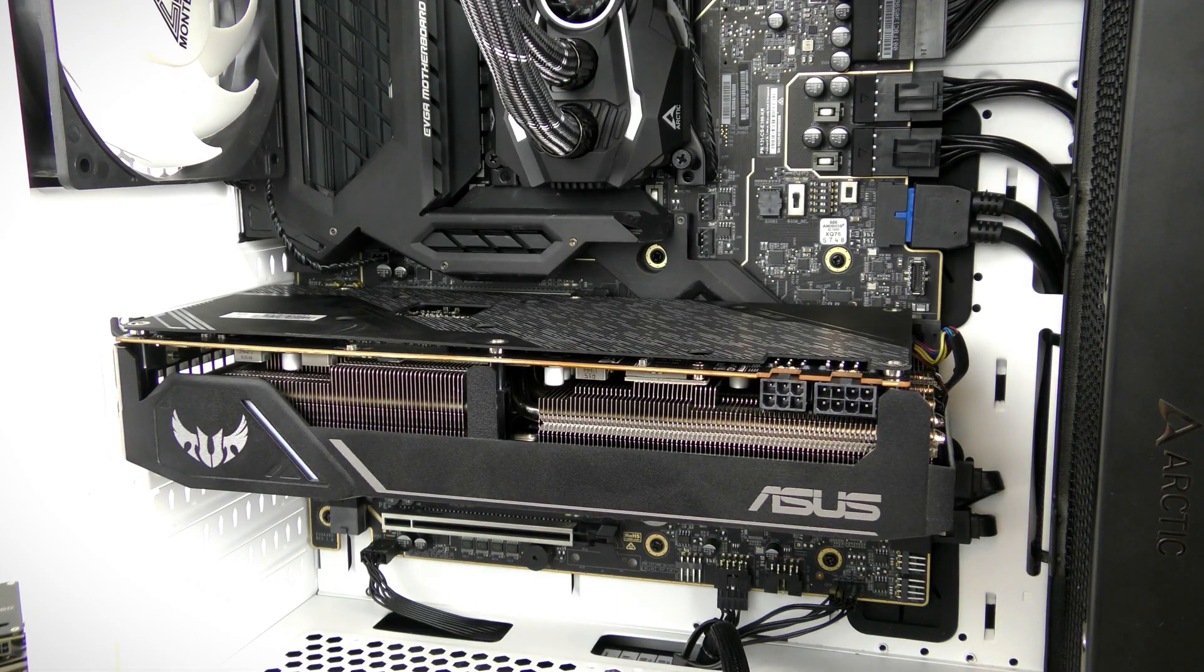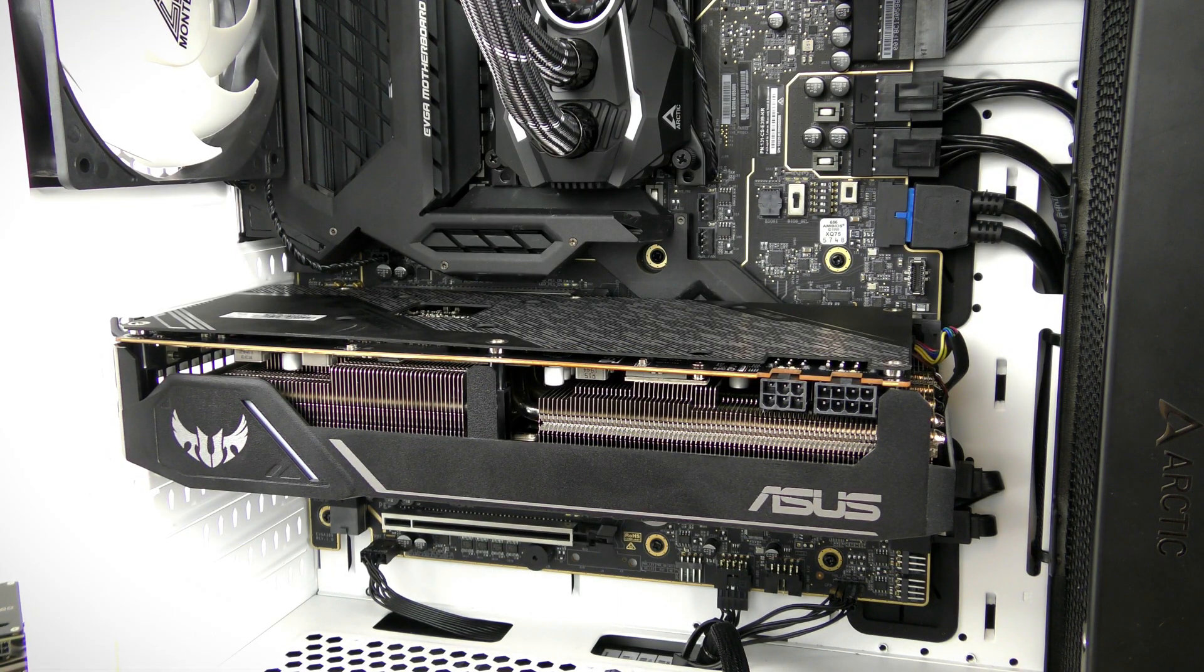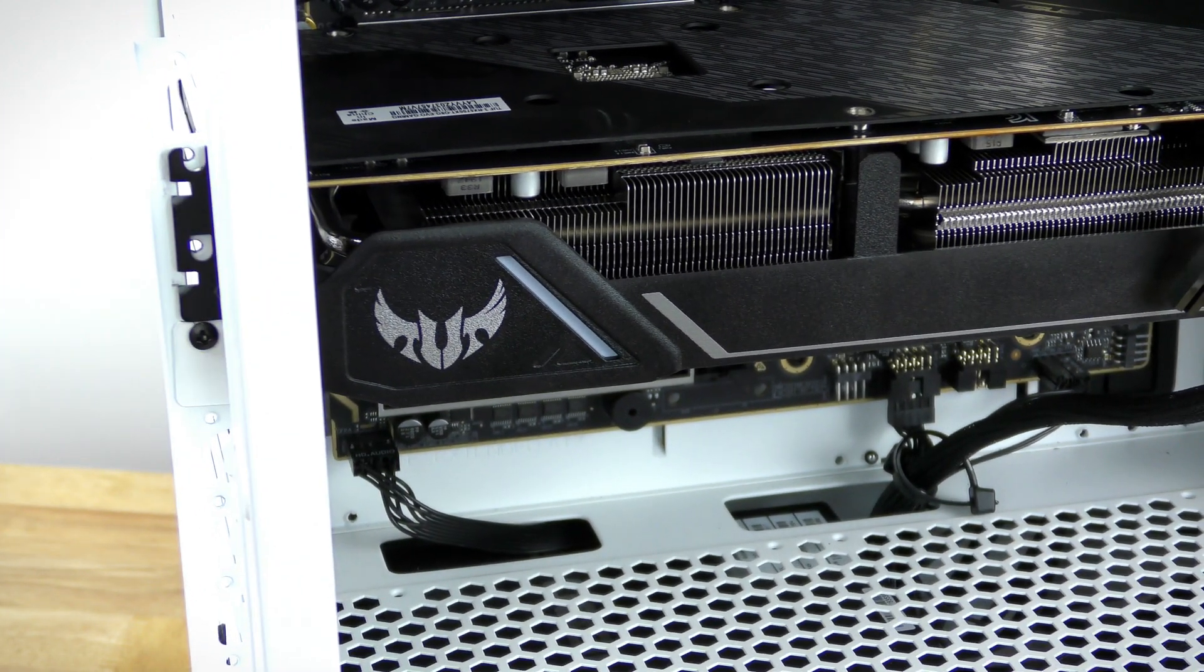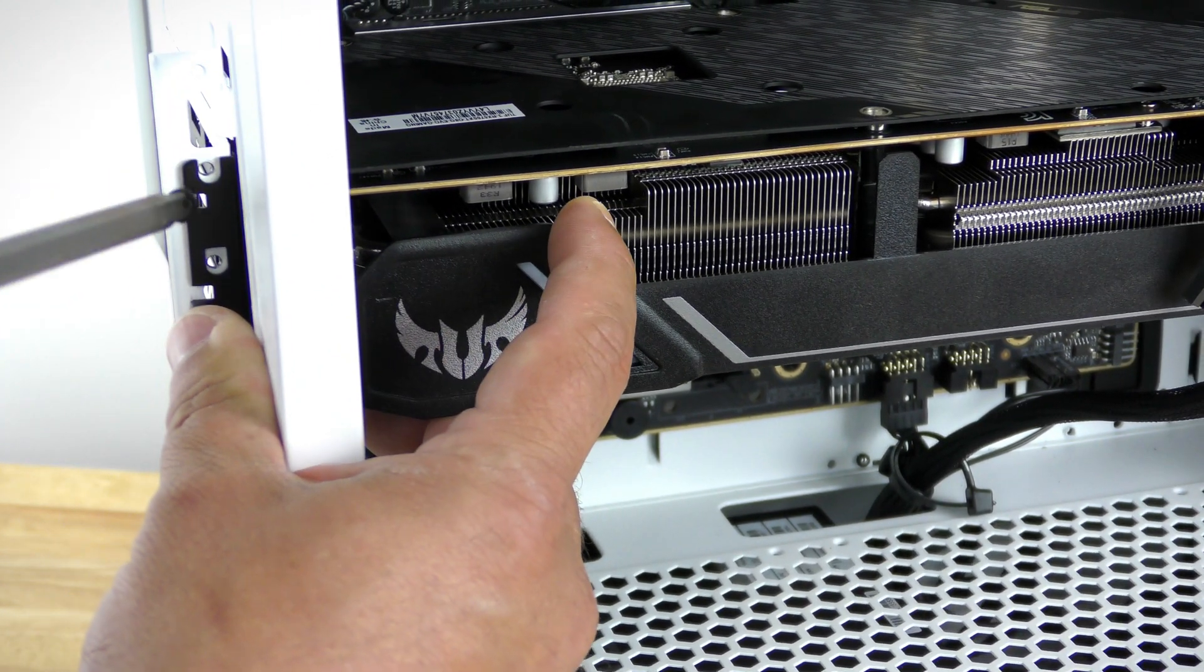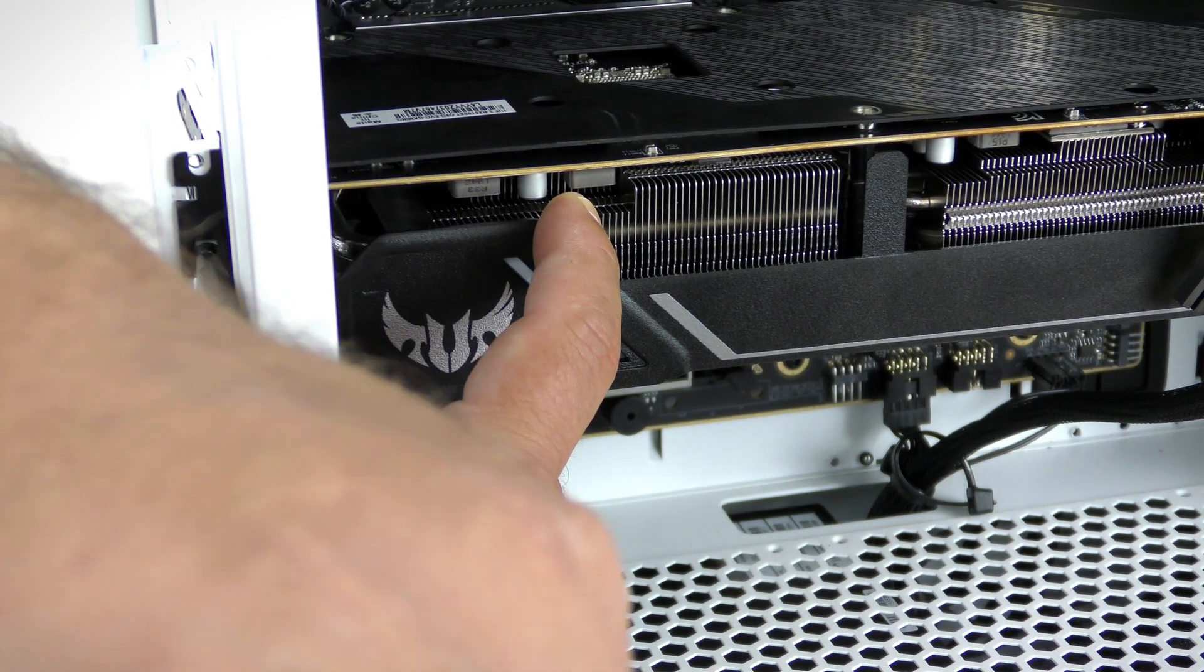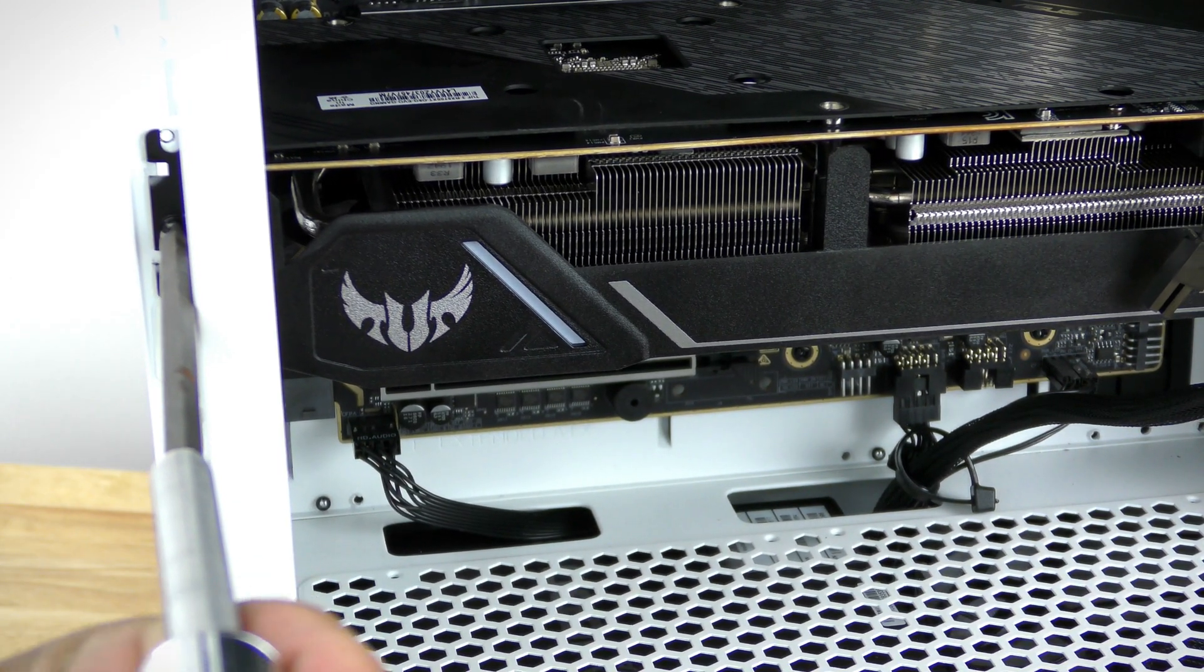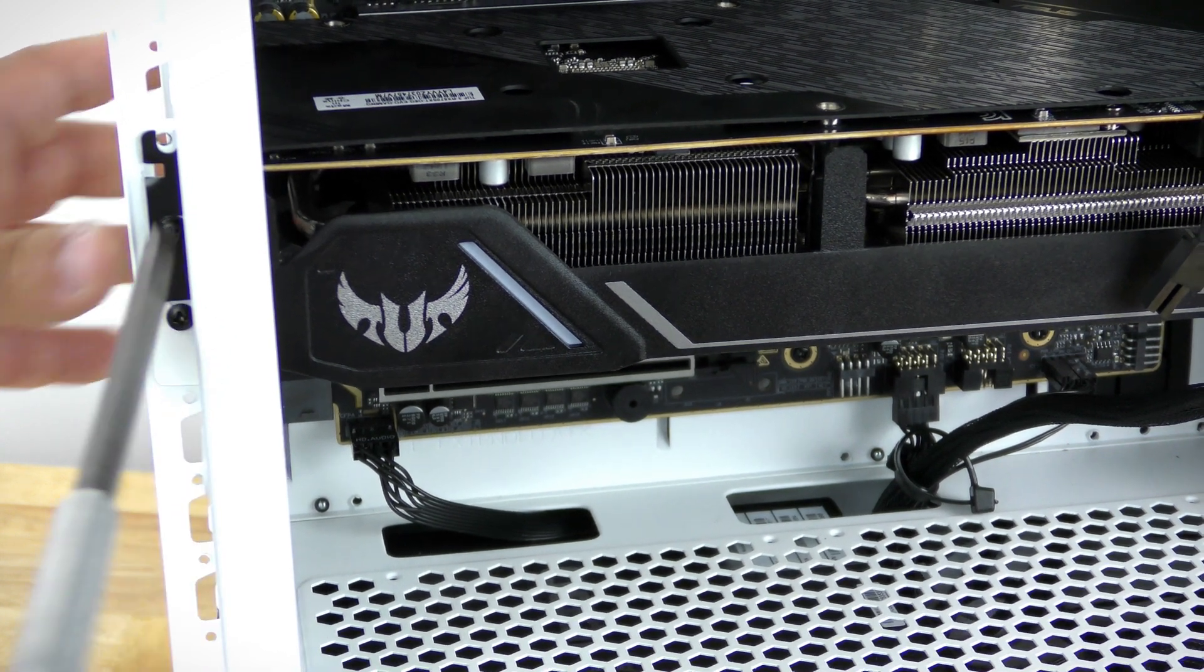And that's it, that simple. Now mind you that's just sliding in the card. So now that we have the card installed we're going to go ahead and just screw the card in so that nothing happens as we're installing it.